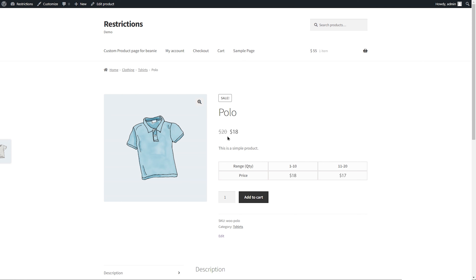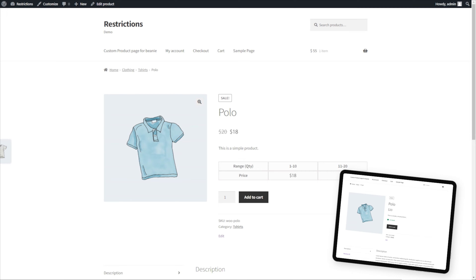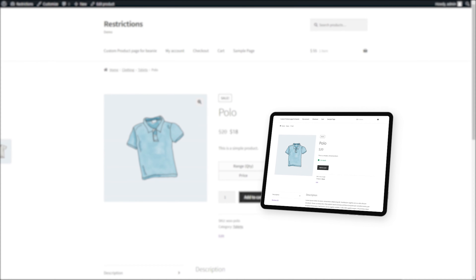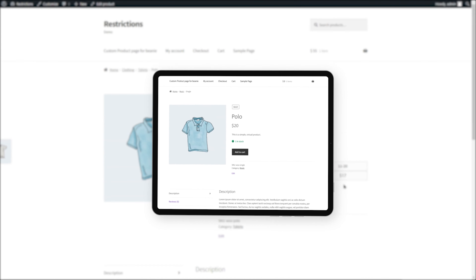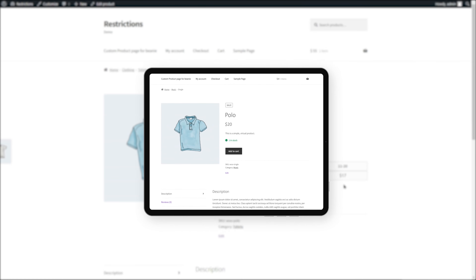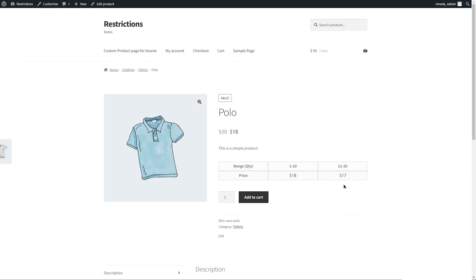You can see the polo shirt has been discounted by 10% and a tiered pricing table is displayed. Since the discount is for a specific user role only, the guest user will see the standard price. The extension is also compatible with variable products, allowing you to add different prices for different variations.